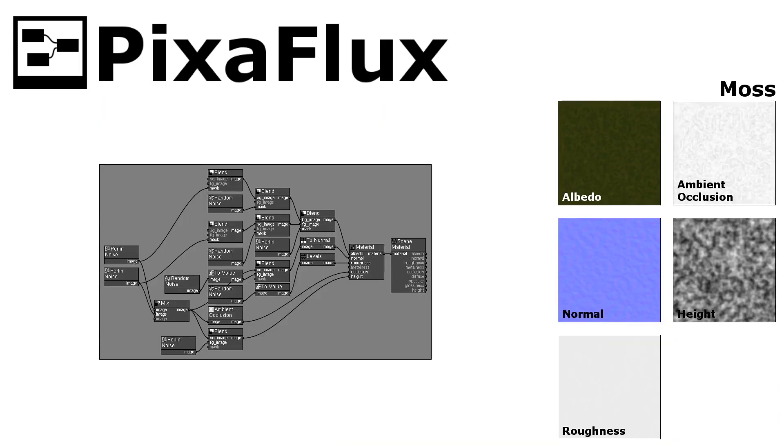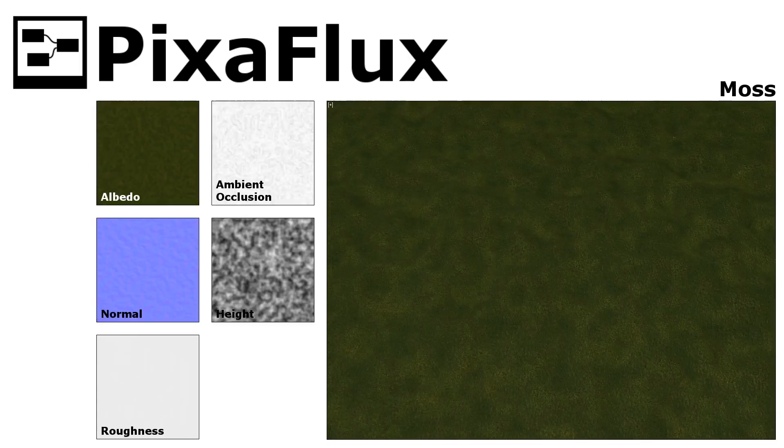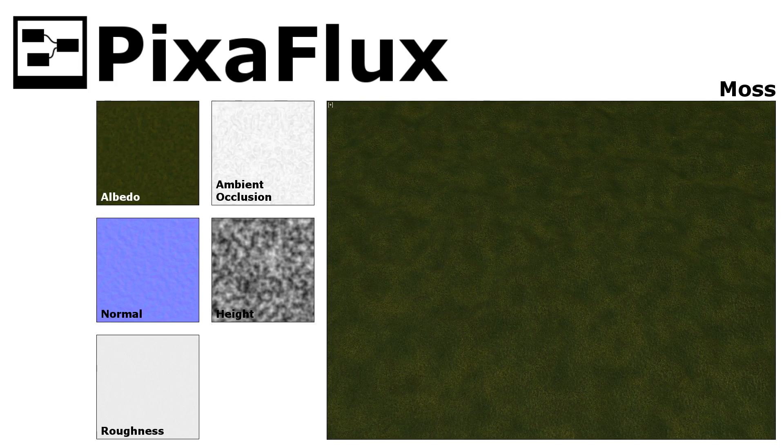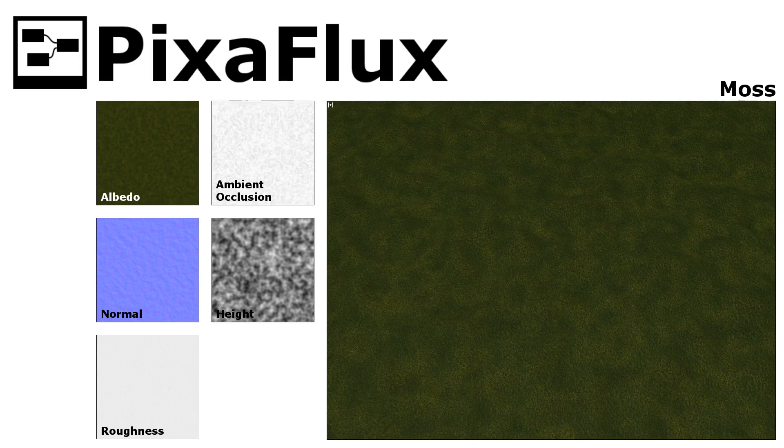We'll create a procedural moss material with all its PBR textures. The moss material will have some fresh, moist, very green areas and other dry, more yellow areas.